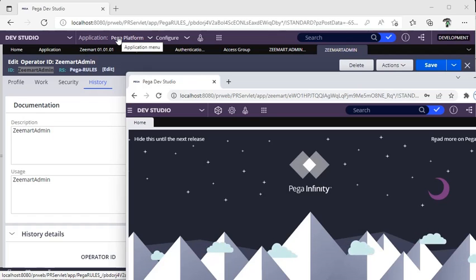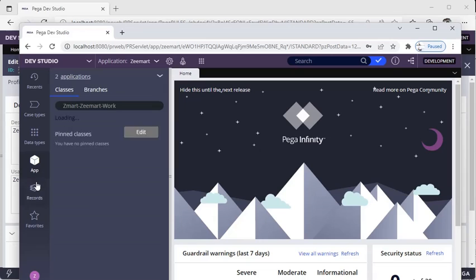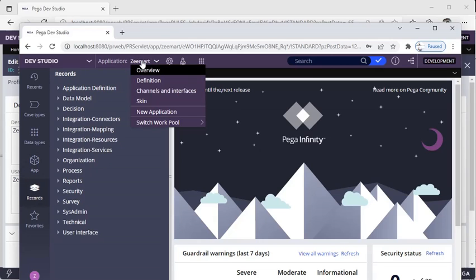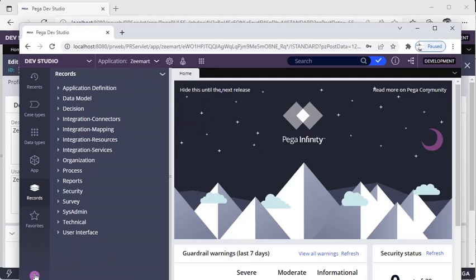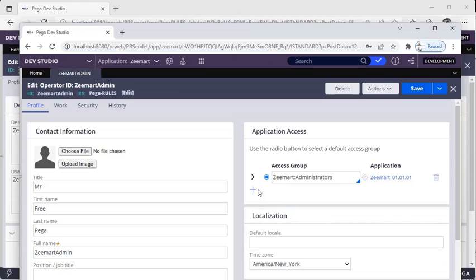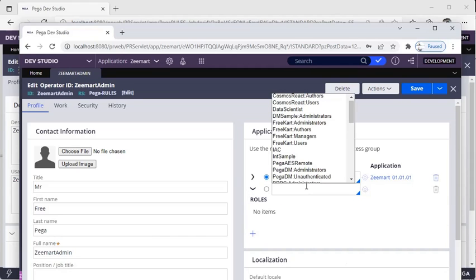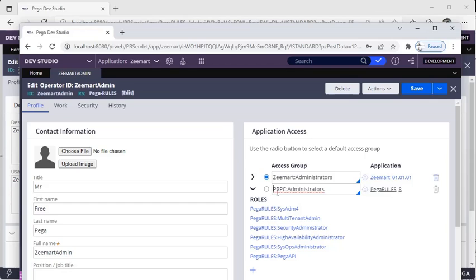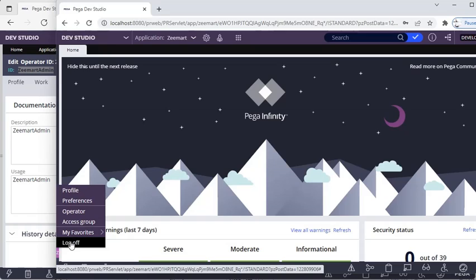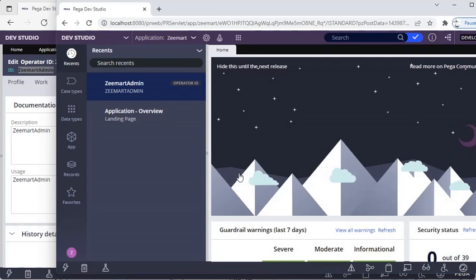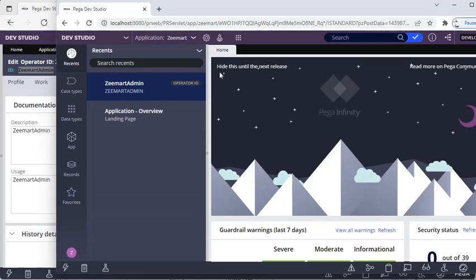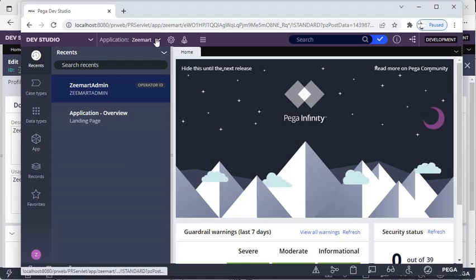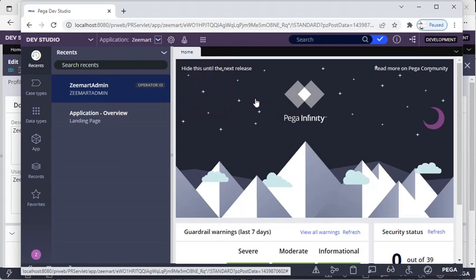After entering the password, this opens another Dev Studio — don't get confused. This Dev Studio has administrator access and is pointing to the Pega Platform application. You can see App Explorer, Records Explorer, and our application is Zmart. If you click on the operator icon, that shows the operator you've logged in as. I'm clicking on the operator and adding another access group — PRPC Administrators — so this operator can be an administrator as well.